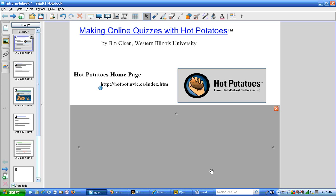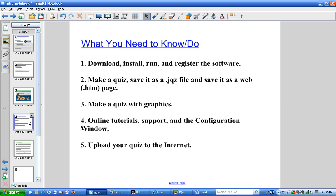Hello. My name is Jim Olson. I'm a mathematics professor at Western Illinois University. This is the third of five videos on how to make online quizzes with the Hot Potatoes software. In this quiz I will show you how to use graphics in a quiz.